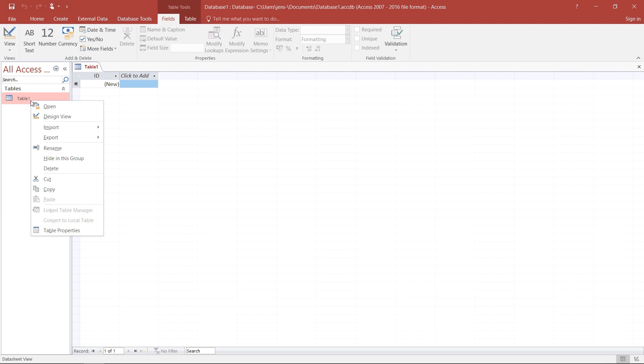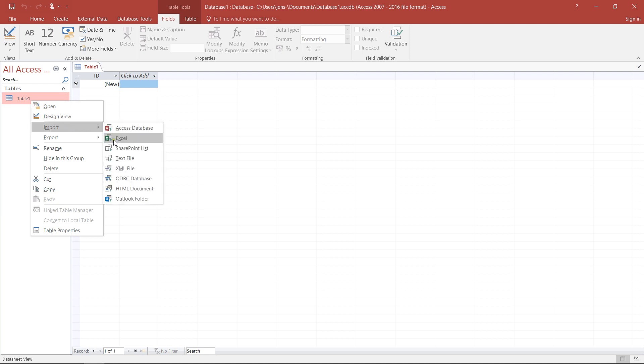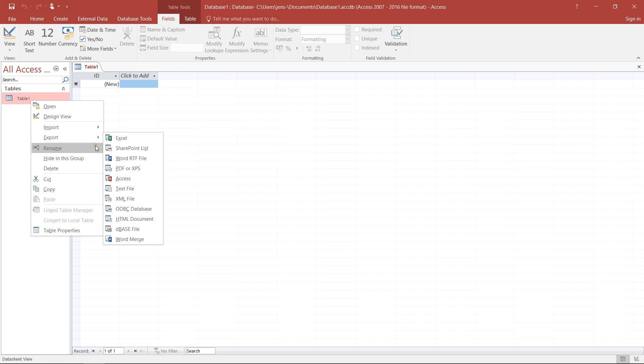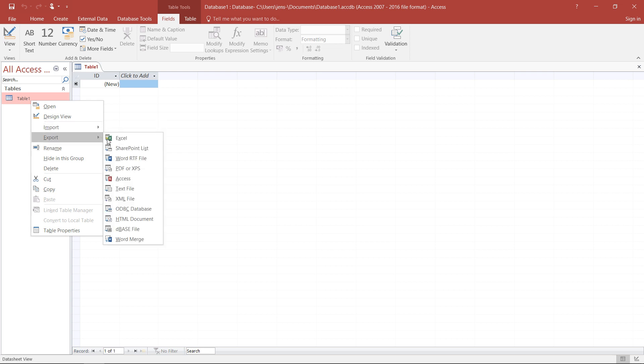If I click on the table with the right mouse button, I have import, so I can get data from different sources into this particular data table. I could also export this data table to Access or any other database-oriented file types.